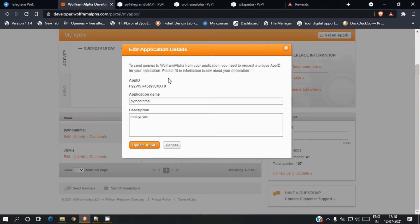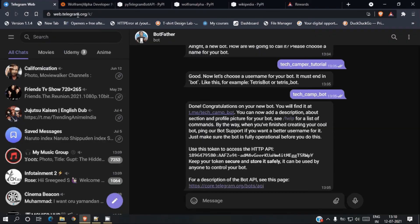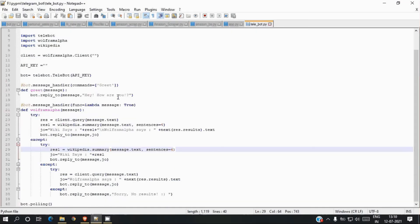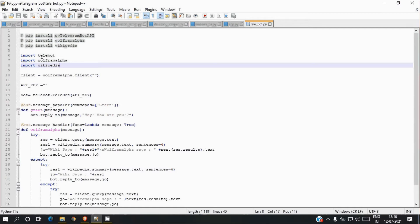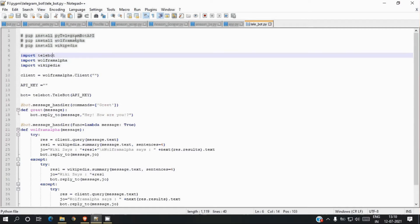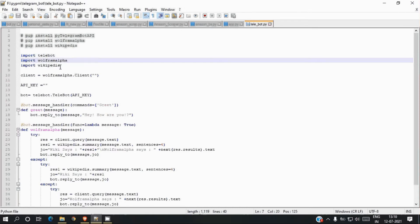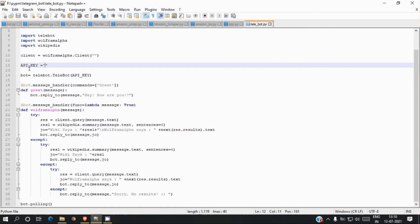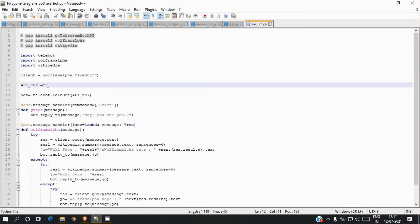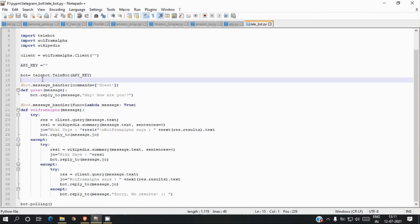Now we have the HTTP API token from Telegram and the App ID from Wolfram Alpha. Let me explain the code. First, we need to install all the libraries. After installing, we import telebot from the Python Telegram Bot API, wolfram alpha, and wikipedia. We initialize a Wolfram Alpha client by passing the App ID in double quotes, and we also use the API key for the Telegram HTTP API.